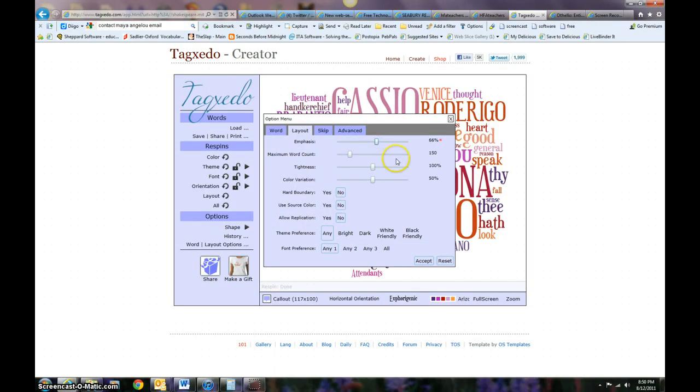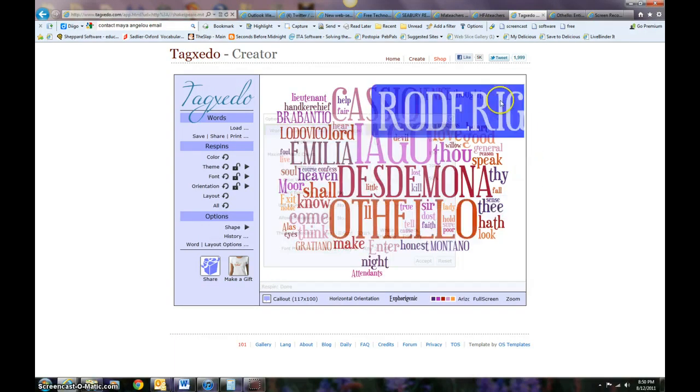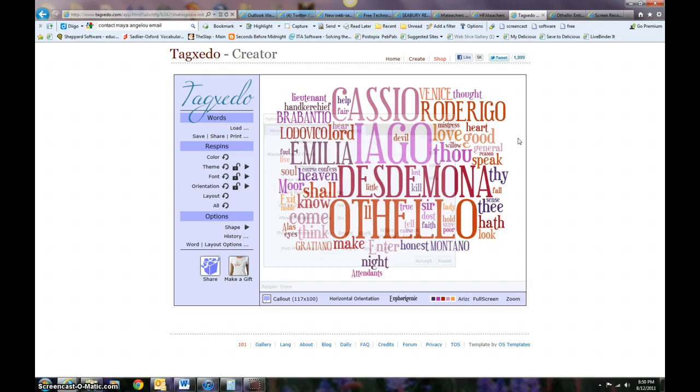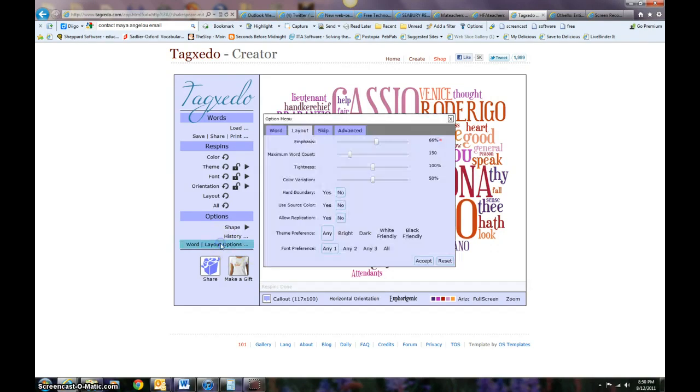The next part is layout. There's a bunch of things you can play around with. One of the most common ones is hard boundary. You notice here that there's some words that kind of stick out, so you can tell it's a call out, but it is not a very firm border. But I can make that more firm.